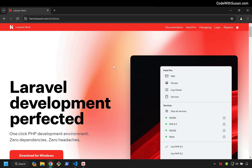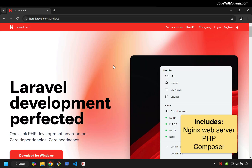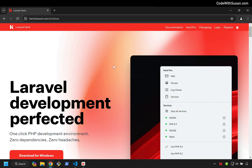Herd is a program you can download that's going to set up all the components you need to develop and run PHP applications, specifically Laravel-based applications. Previously, Herd was only available for Mac computers, but they have just released a version for Windows, so that's pretty exciting. I want to talk about it in this video and give you a quick tour of what Herd is and what it can offer for you as part of the development process.